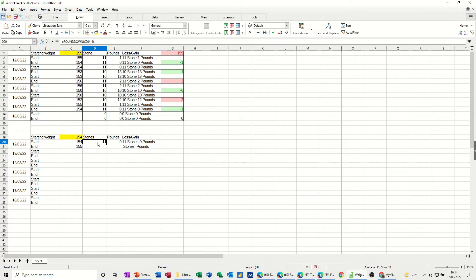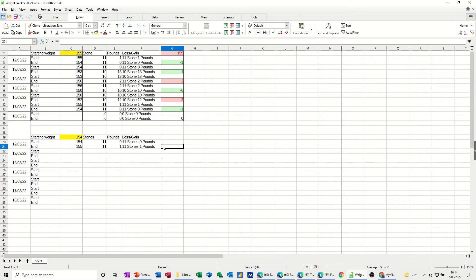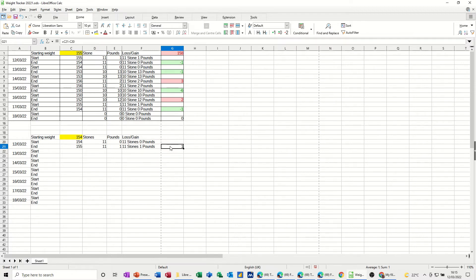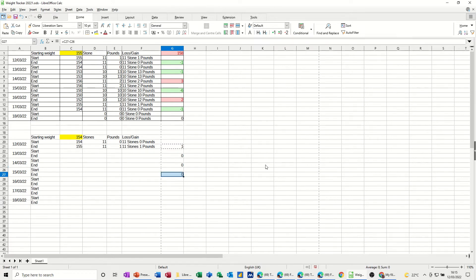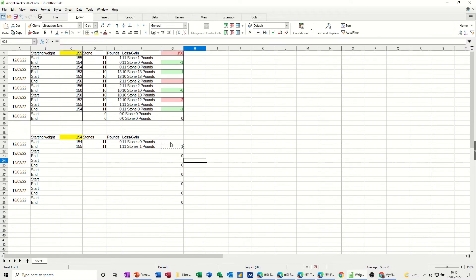Now if I pull this one down you can see it's going to say eleven stone one pound. In this cell I need a formula to tell me that I've increased by one pound. So: equals that end cell minus that start cell — tick that — it's got plus one, so that's bad. I'll copy that formula across and down so it picks up each row's data like so.